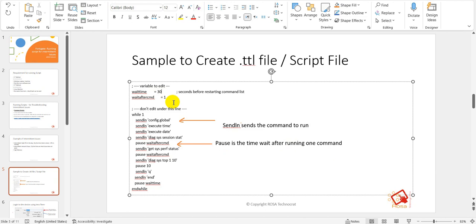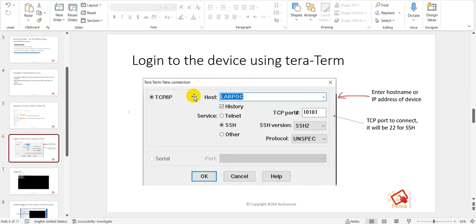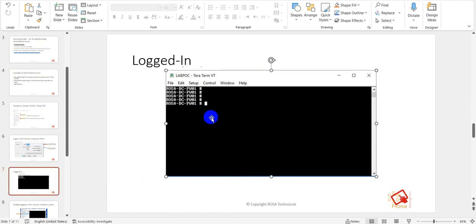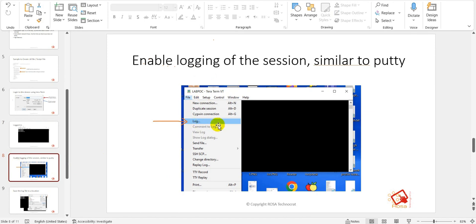The wait_time variable controls the pause in seconds before restarting the command list. Once all commands are executed, it waits for that duration and then starts the while loop again, so it keeps running continuously. This is the sample dot TTL script file we need to run from Tera Term. To begin, install Tera Term, open it, create a new connection, establish a connection with your firewall or device, and log in. Once logged in, you'll see the Tera Term screen with the device connected. You then need to log the Tera Term session so all outputs are stored in a log file for later analysis.